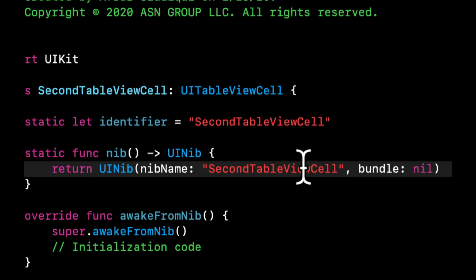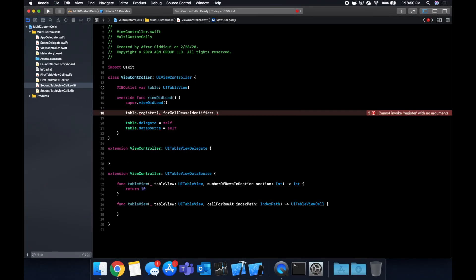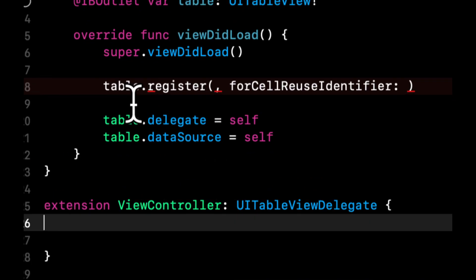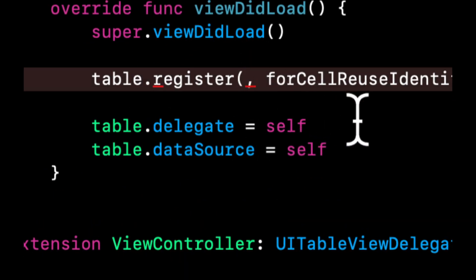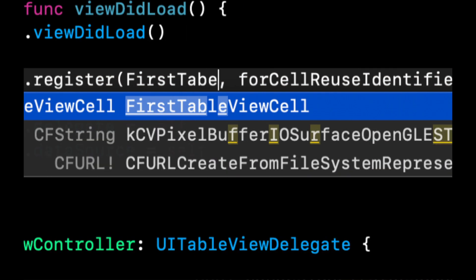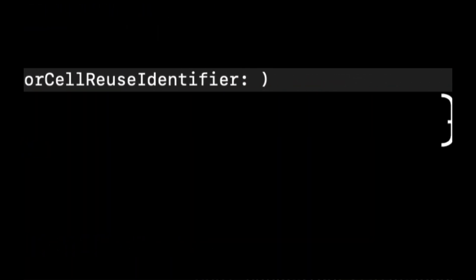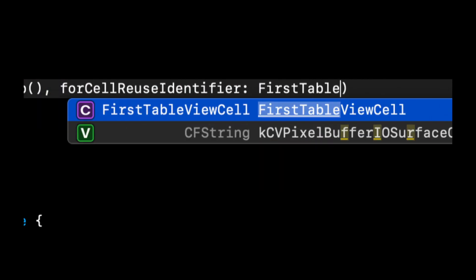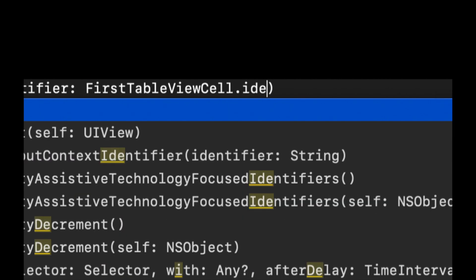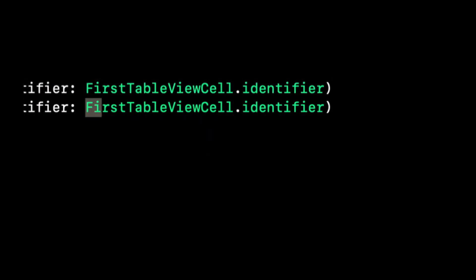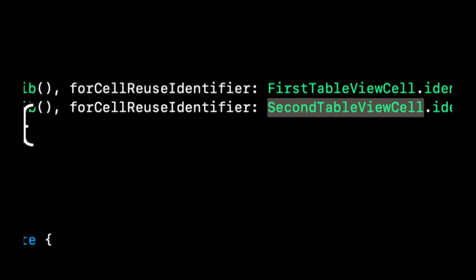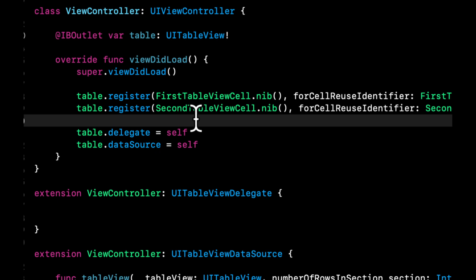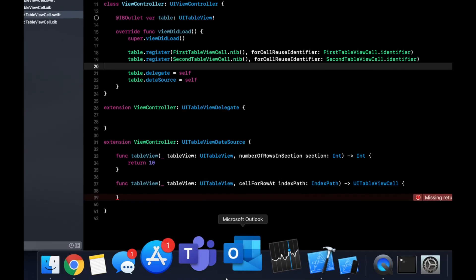Now let's head back to our view controller. And in here let's register our cell. The way we can do that is we want to say first table view cell dot nib, and we're going to register the identifier with it, which is first table view cell dot identifier. Copy this below, change this to second, change that to second as well. So now we're in business. We have our two cell IDs registered up here.